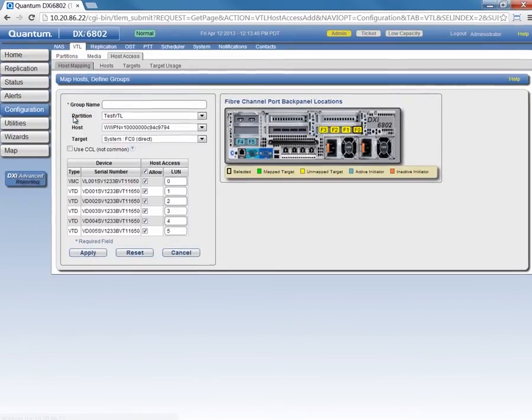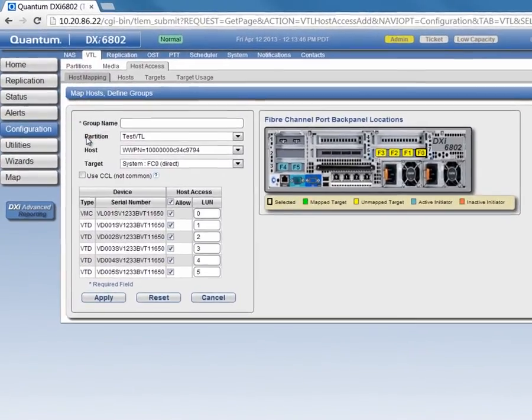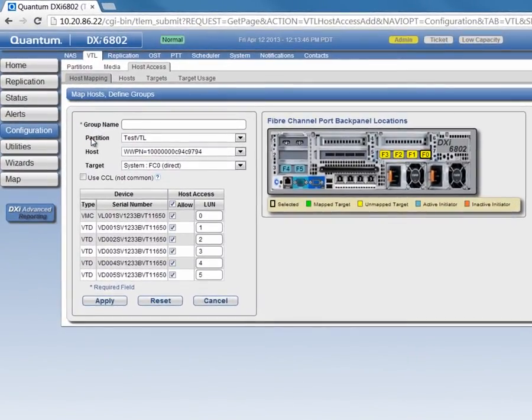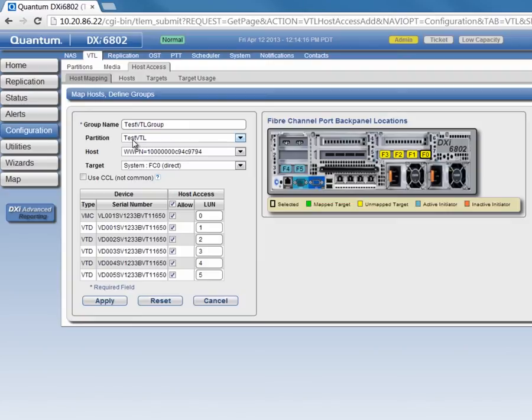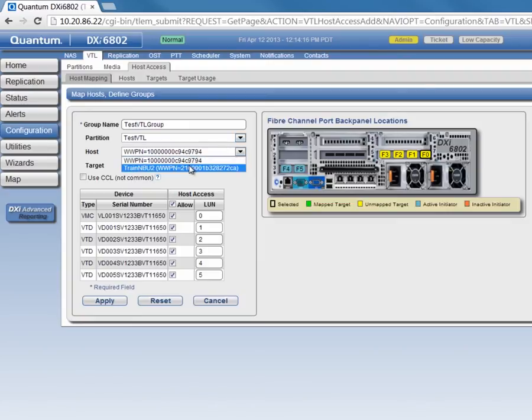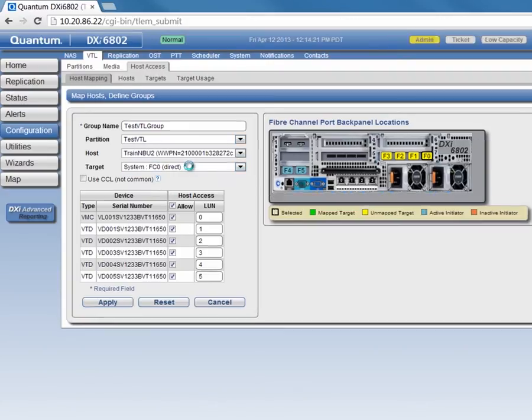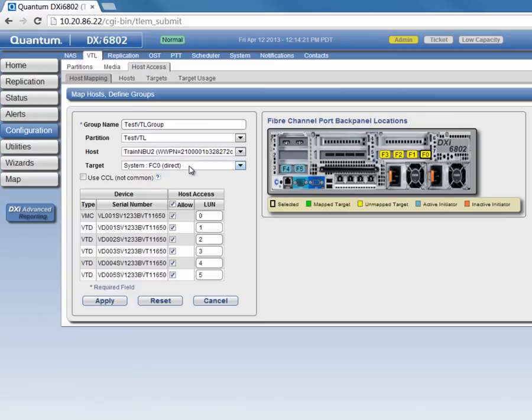Then we'll give it a host group mapping name of TestVTLGroup. We'll want to make sure that we have the correct partition selected. We only have one, so we'll go with TestVTL. We'll make sure that we have our correct host selected, and then for the target, we'll select the appropriate fiber port that we're connected to.